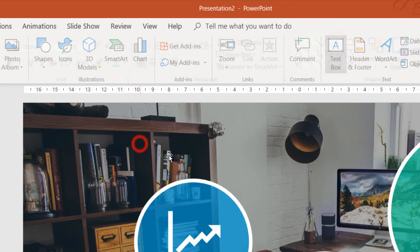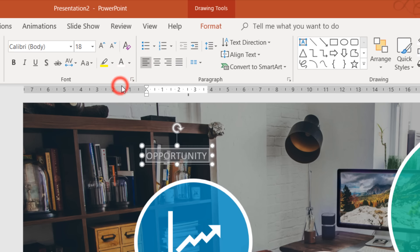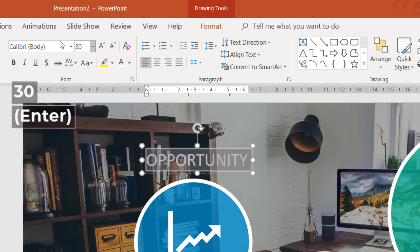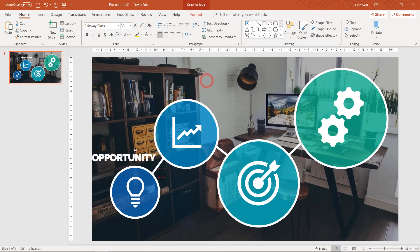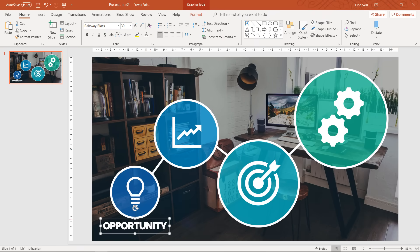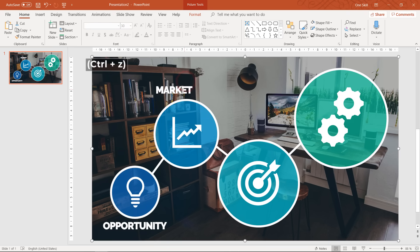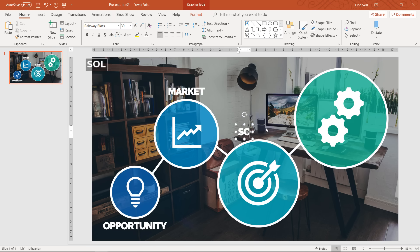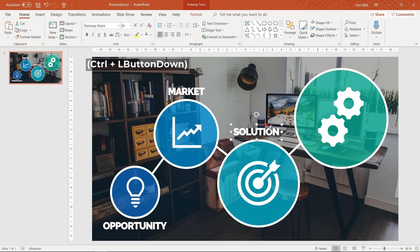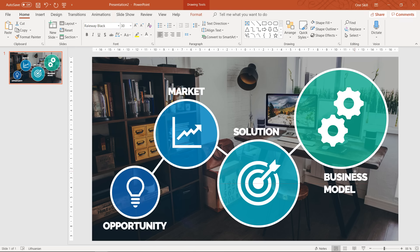Now let's go to the text box tool and insert a couple of text boxes to explain each bubble. Set the font color to white, the font size to 30, and use Raleway Black as the font. Let's make the character spacing tight. Since this is a pitch deck presentation, the first bubble will be called 'Opportunity,' then 'Market,' then 'Solution,' and finally 'Business Model.' You can adjust the labels according to your own needs.